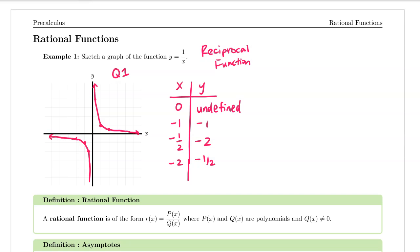It's just going to be mirrored in quadrant three. So this particular graph does not really exist in quadrant two or four — it's limited to quadrants one and three. So here's what the graph looks like.